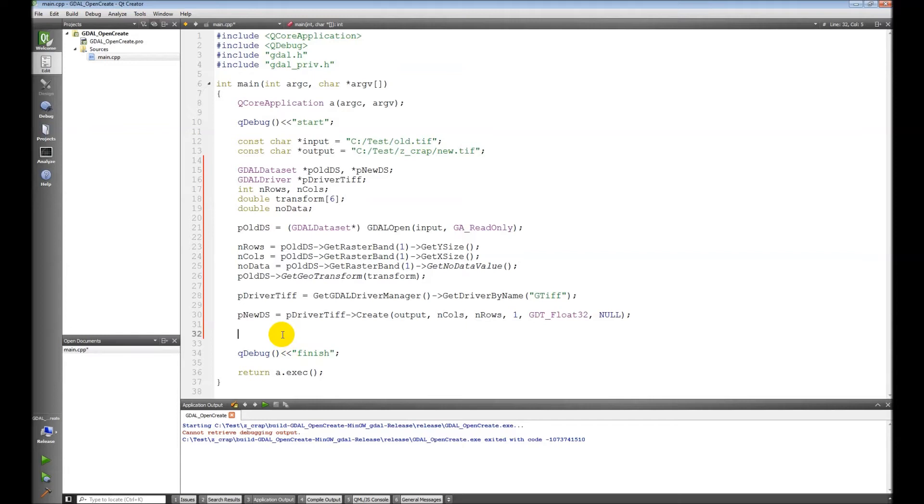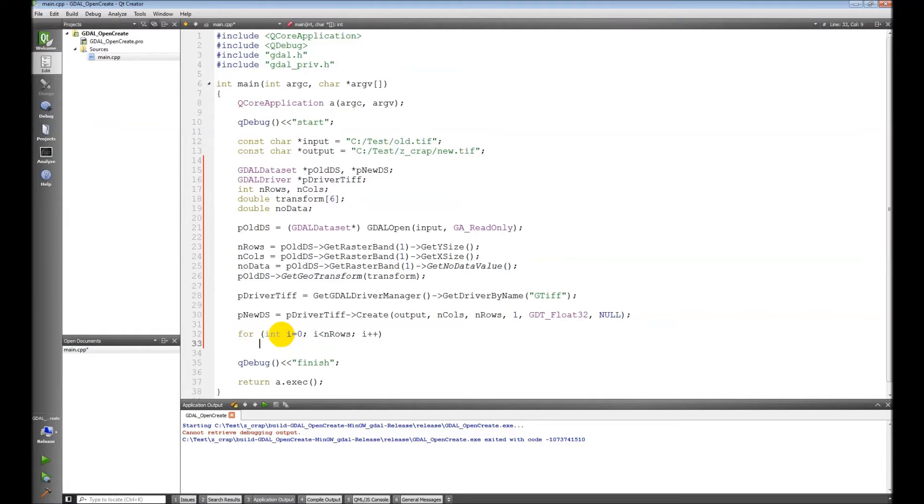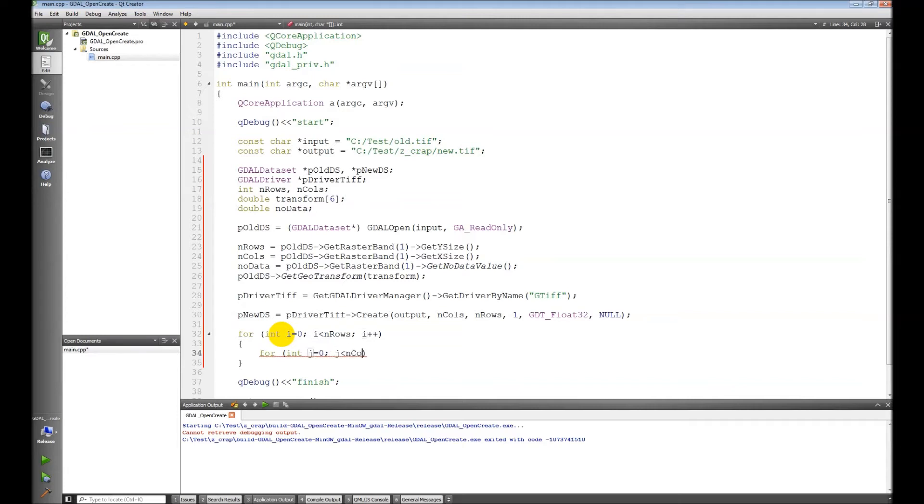The way we're going to do this is we're going to create a loop, and we're going to have a double loop so we can loop through all the rows and columns.